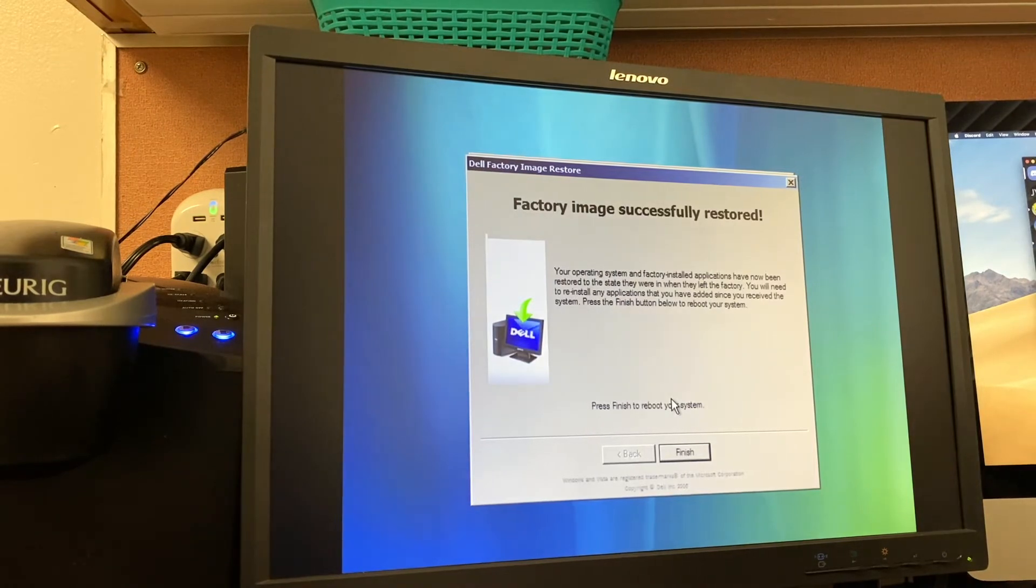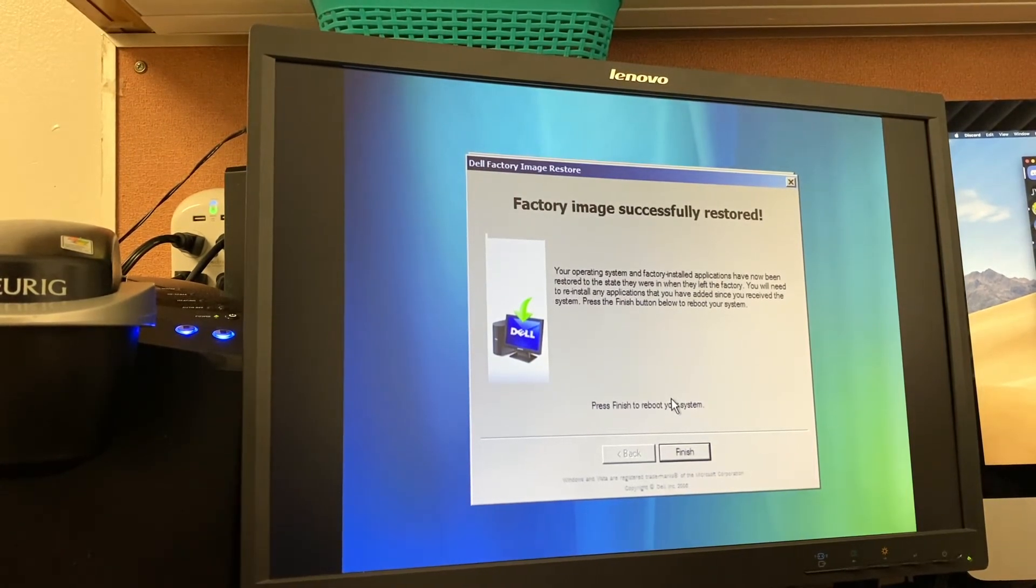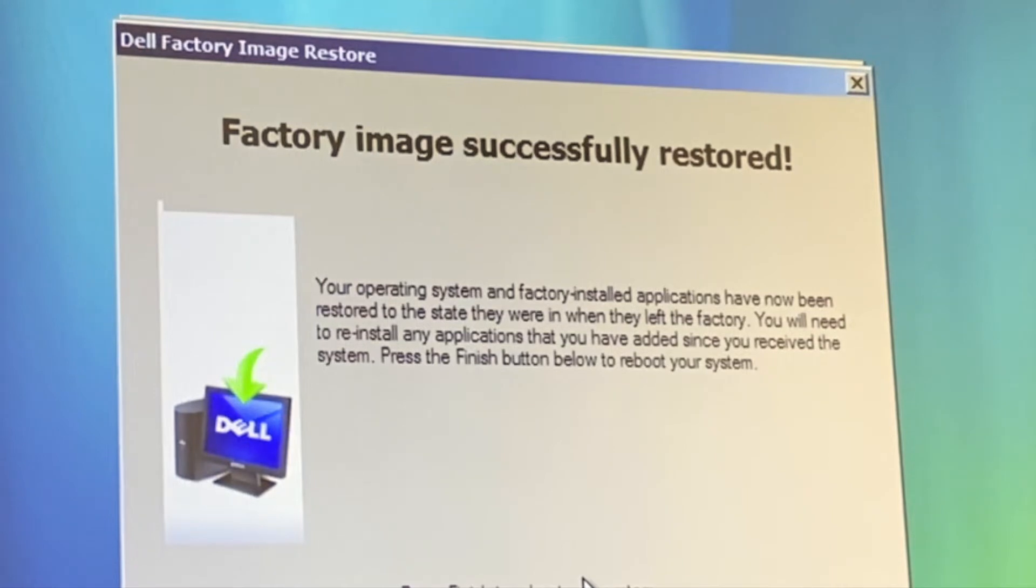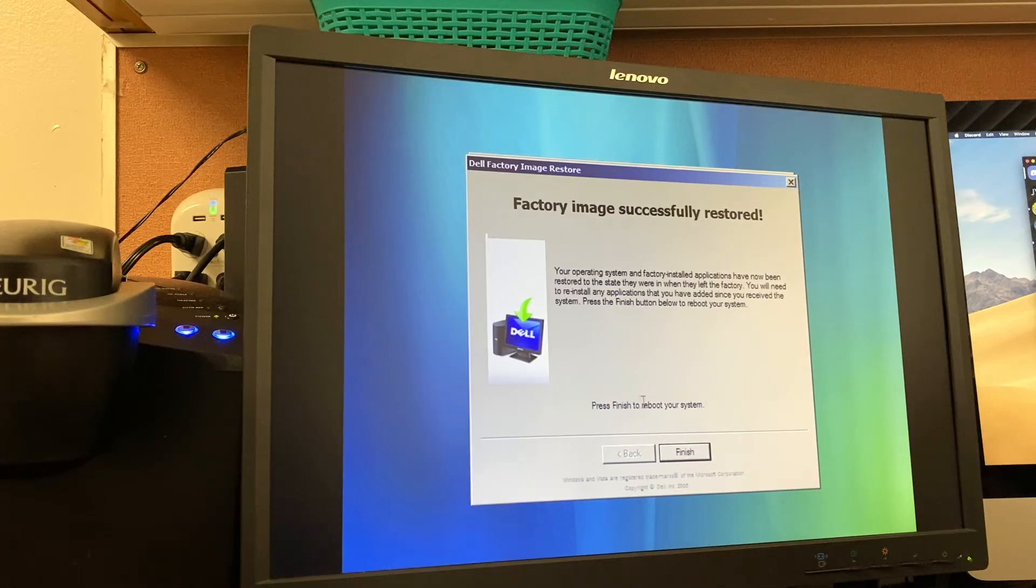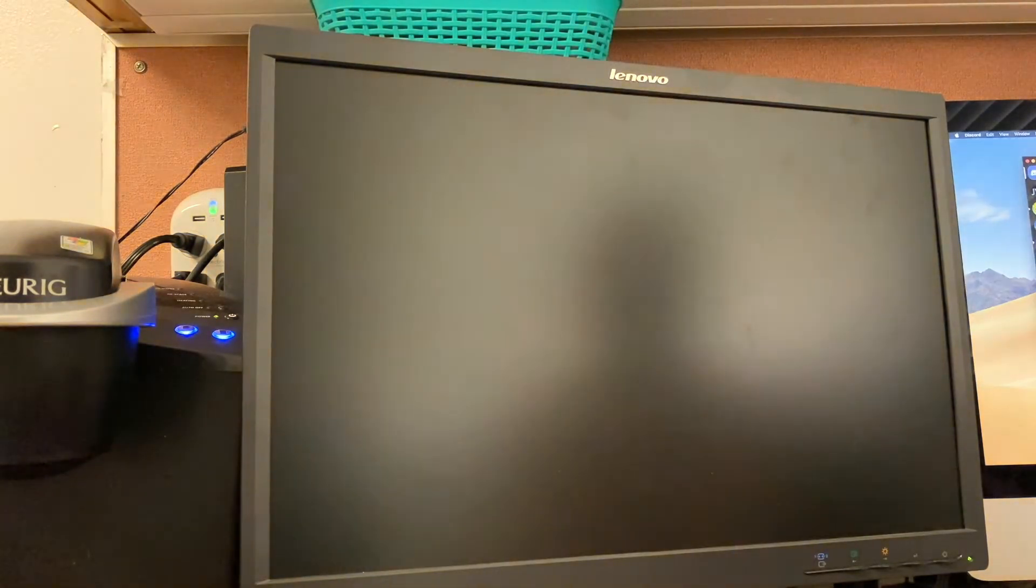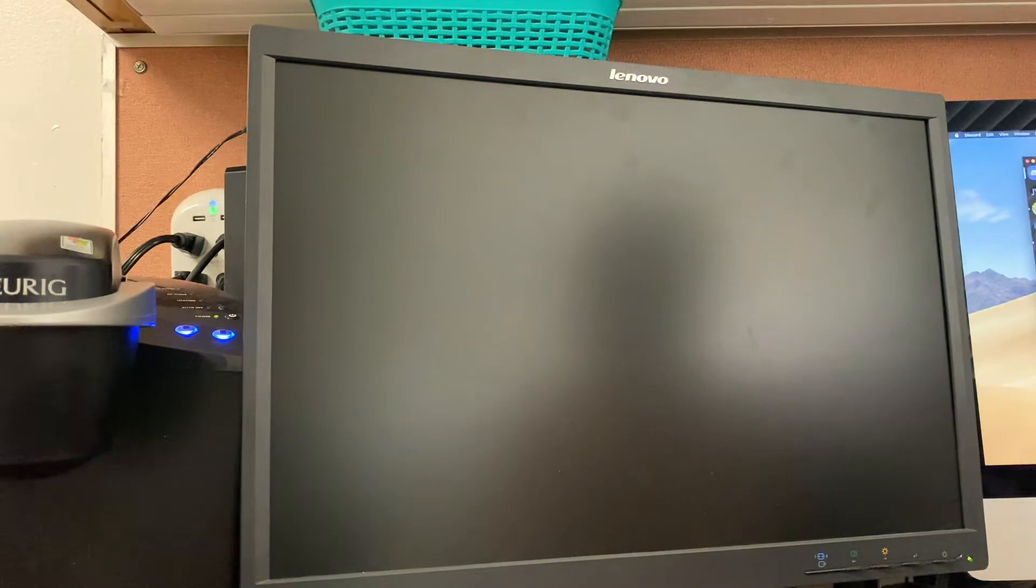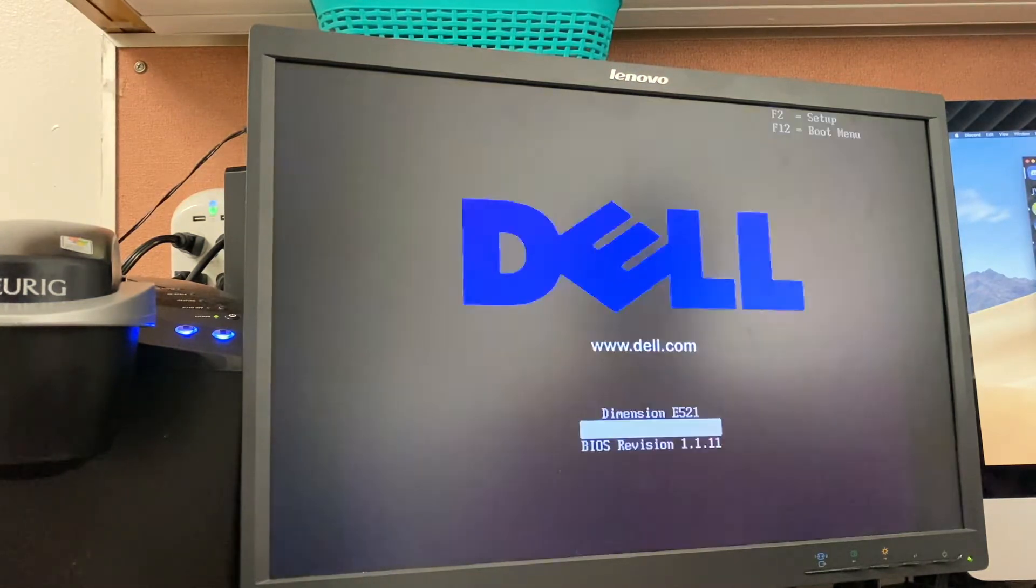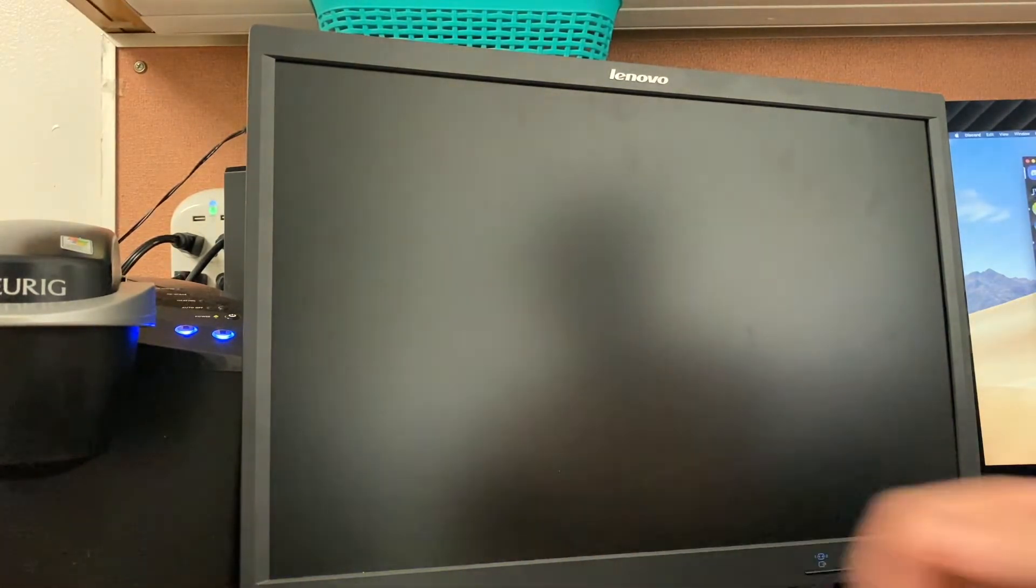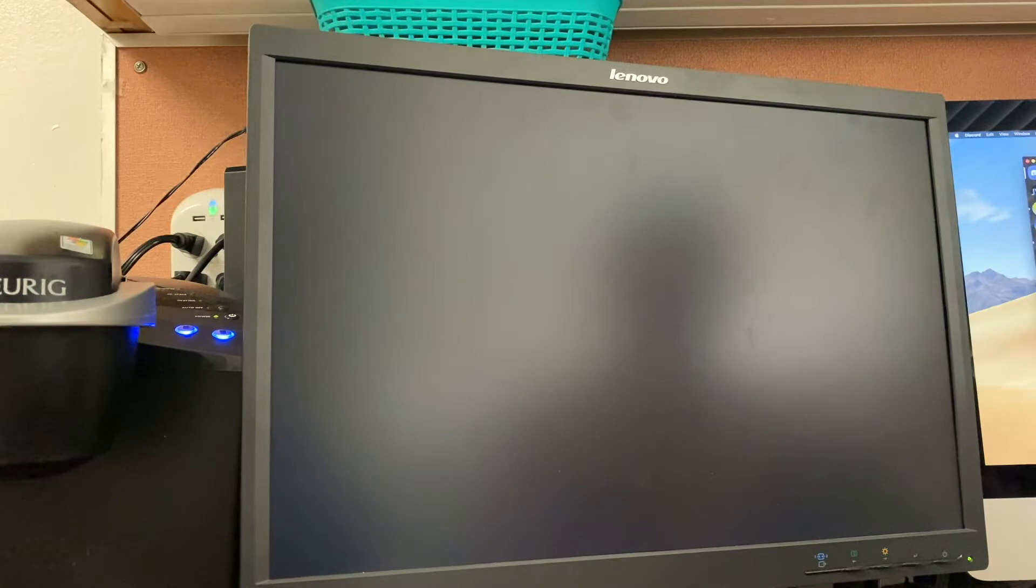All right. Sorry about the background noise, but the factory image has been successfully restored. Your operating system and factory installed applications have now been restored to the state they were in when they left the factory. You will need to reinstall any applications that you've added since you received the system. Press the finish button below to reboot. So we'll let it restart and we'll see how the out-of-box experience looks like. I don't think I've ever actually done this before, at least not recently. So I honestly forget the process of how these out-of-box experiences on Vista actually work. So I'll probably be a little bit noobish here, so forgive me.